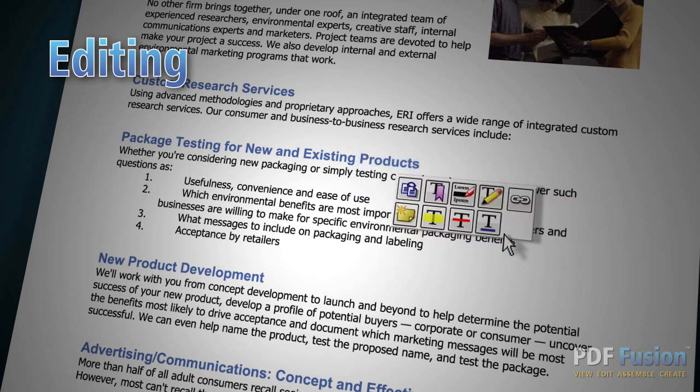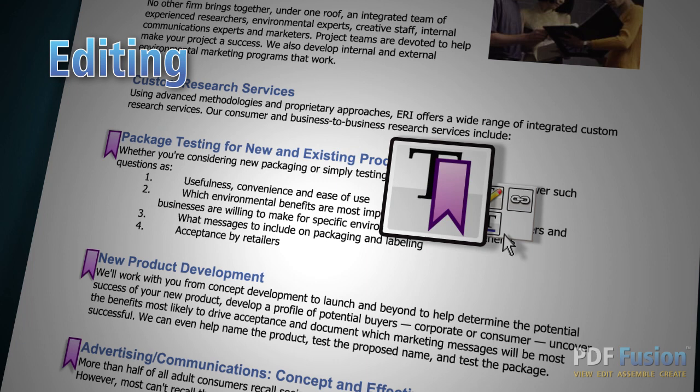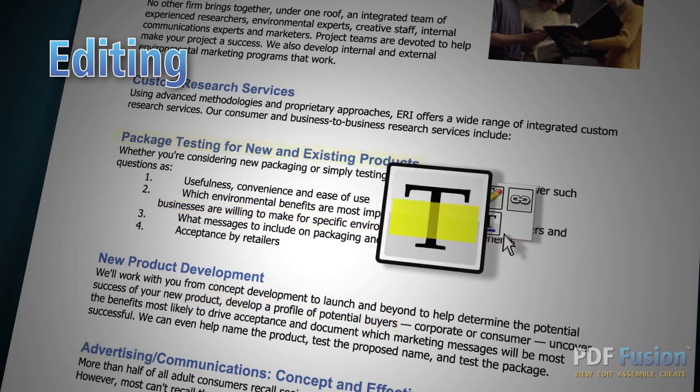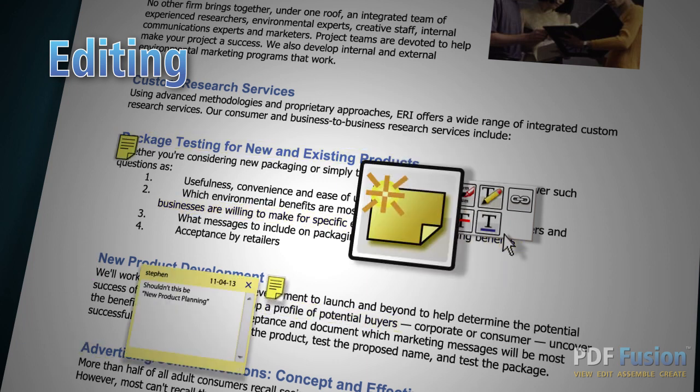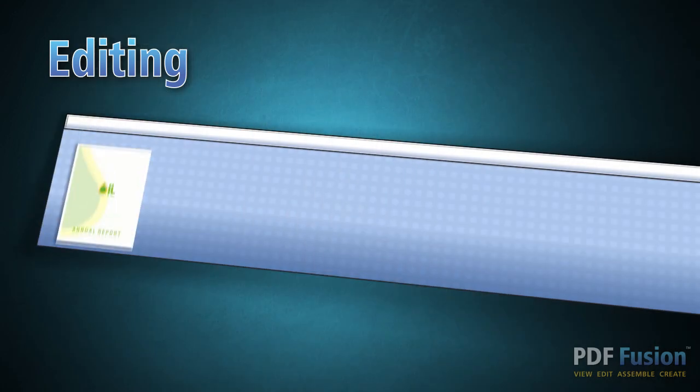Are you looking for a better way to collaborate with colleagues or clients? With PDF Fusion, you can add bookmarks, highlight text, or add sticky notes to easily share your ideas and comments.